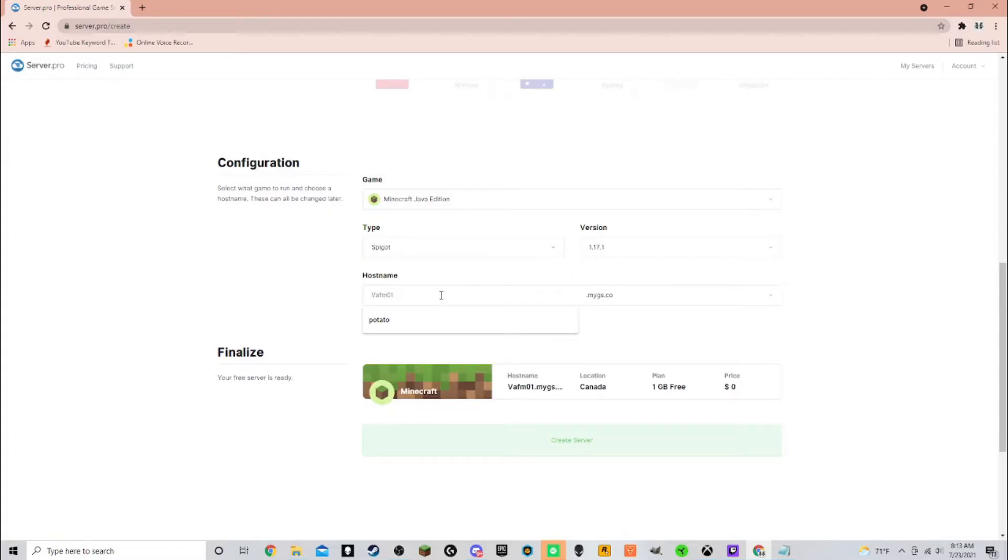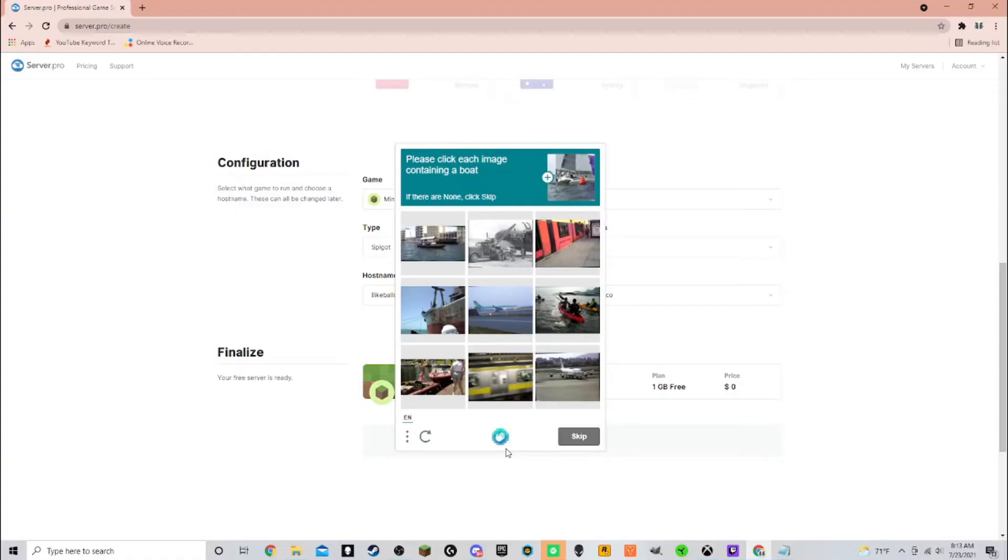Now you're going to select the configuration. Switch vanilla to paper, switch the version to whatever you want, and set the host name to whatever you want.